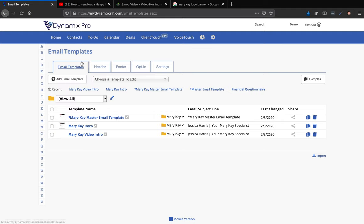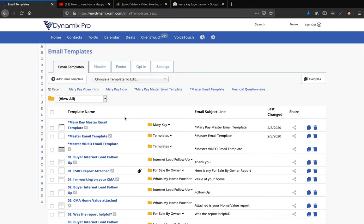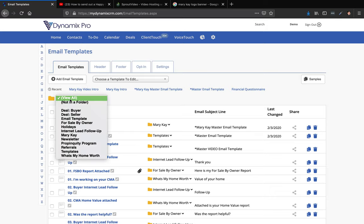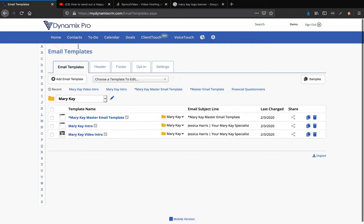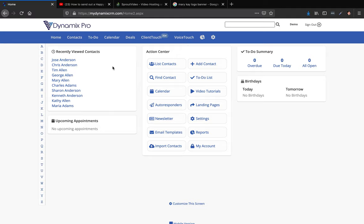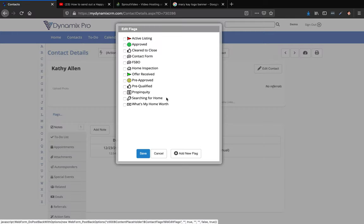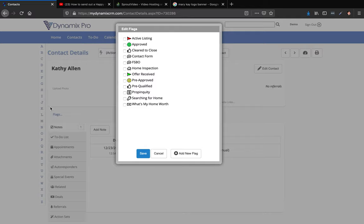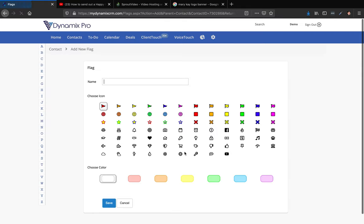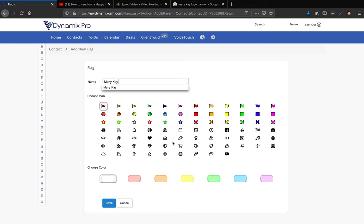Now I have all my email templates for both businesses. Here is my Mary Kay master email template, and I can click the folder dropdown and select Mary Kay to see all my Mary Kay ones. Now if I want to send out to Kathy Allen, the first thing I'd want to do before sending is flag her in my database to make sure I know she's a Mary Kay client. I'll click on Flags, then 'Add New Flag,' call it 'Mary Kay,' and assign it a pink diamond icon.